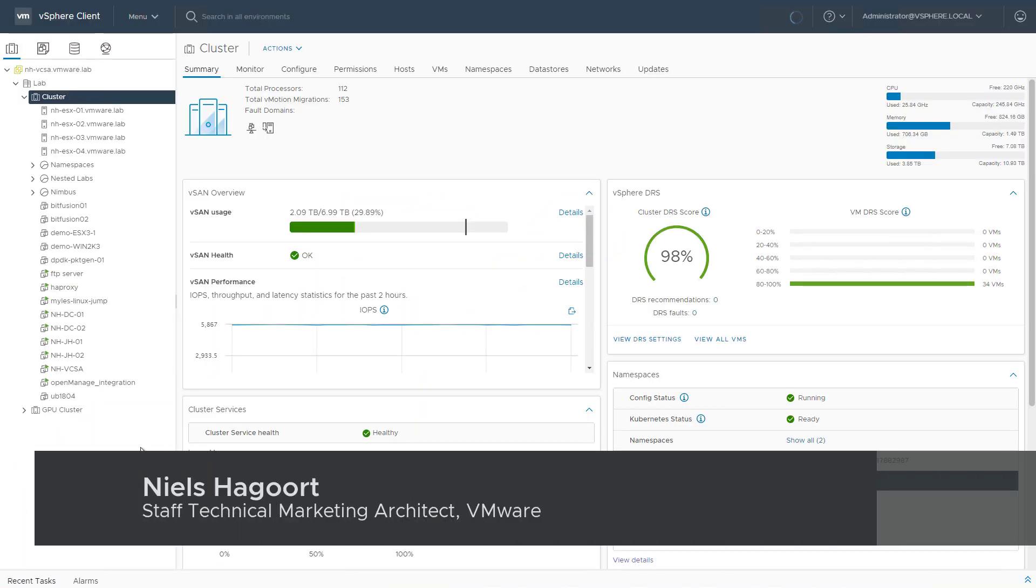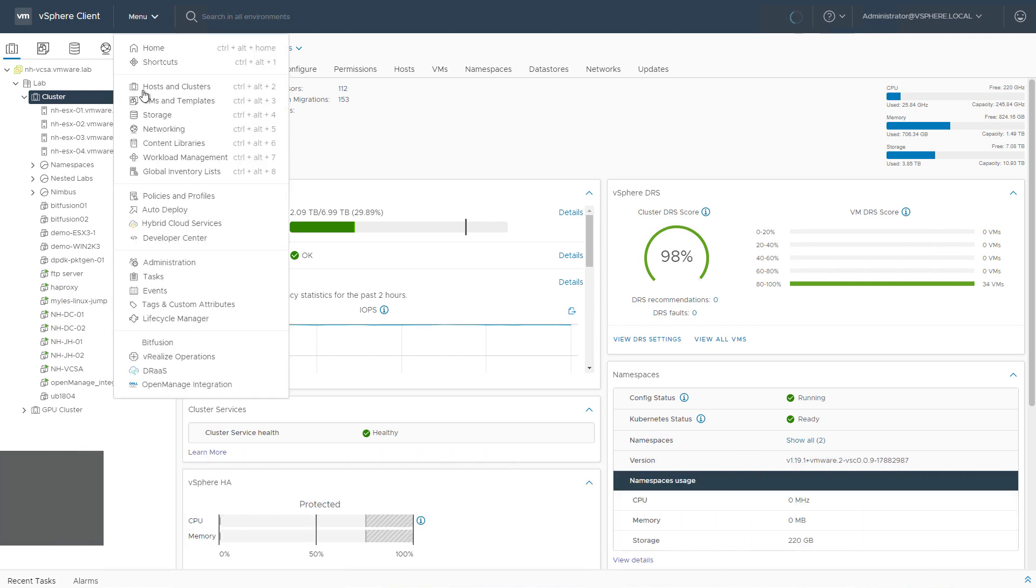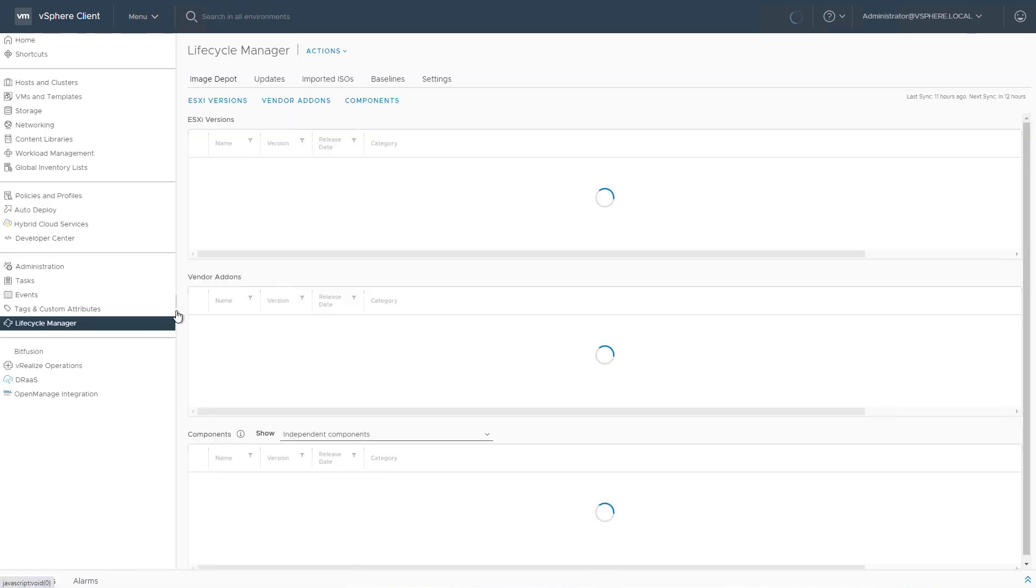What can we do to make it easier to install kernel modules or VIBs to all the ESXi hosts in a specific cluster? We can do so with the help of Lifecycle Manager, a new capability that we introduced with vSphere 7.